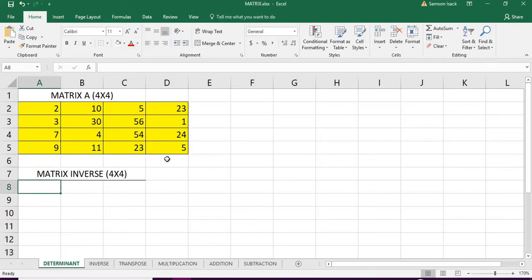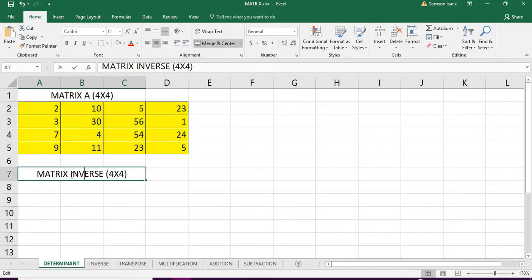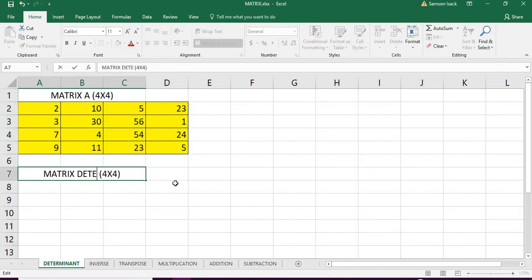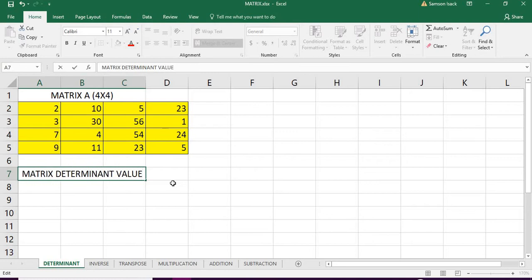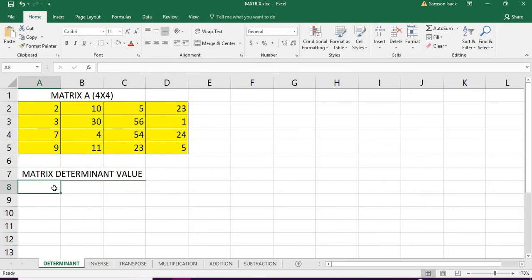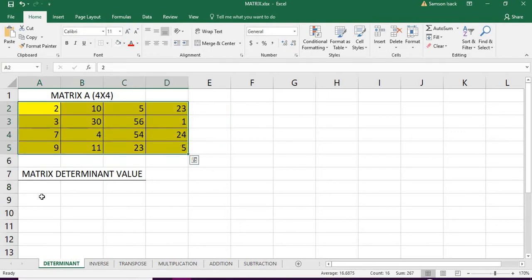What we are going to do is we have Matrix A, for which we are going to get a determinant value. To get a determinant value, the value is going to be only one value. The matrix is in an array form which is four by four.